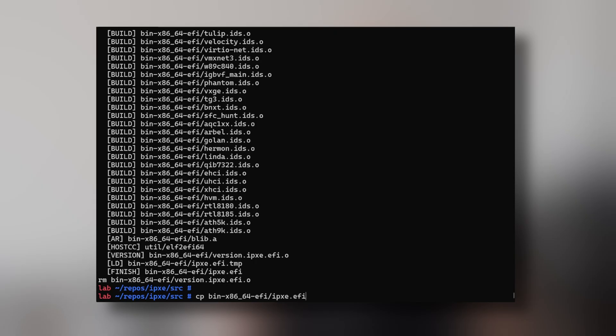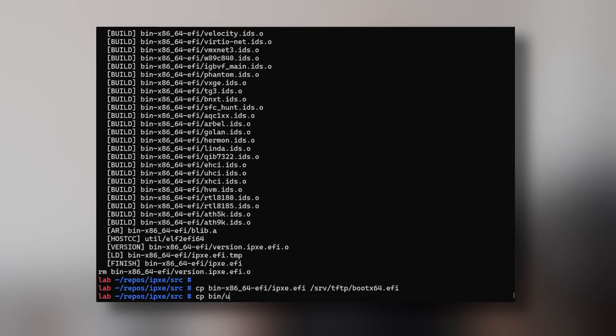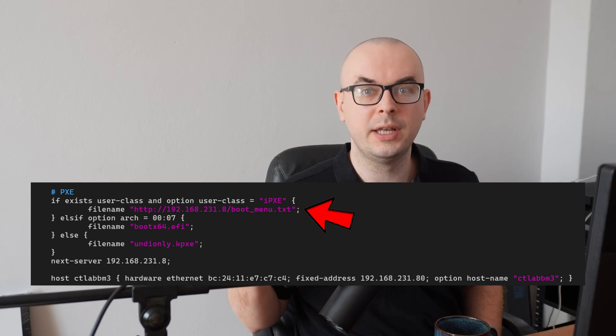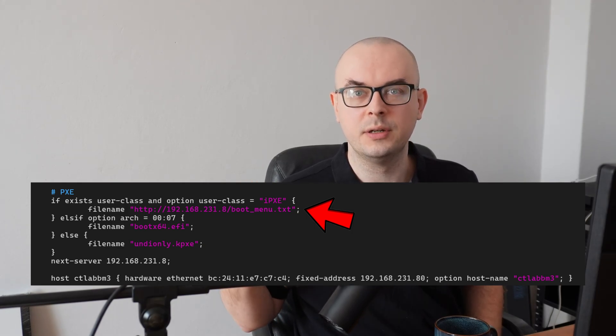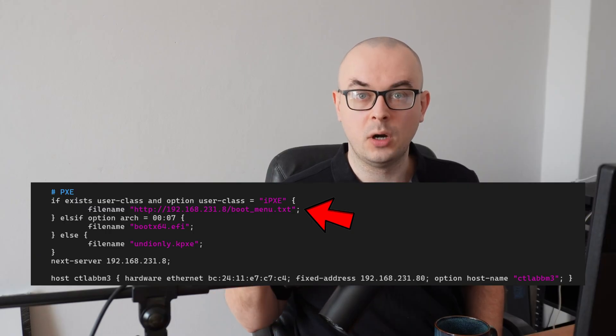Next, I'm copying those files to my /srv/tftp directory. Many options can be hardcoded into the IPXE binary, but I want as much flexibility as possible, so we'll be using the chain load feature. For that, as I've shown before, the DHCP server is pointing IPXE to a TXT file located on the HTTP server, which contains the necessary configuration for IPXE to boot other entries.